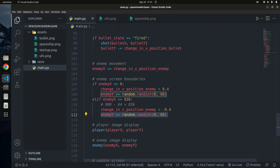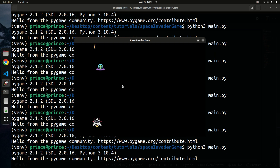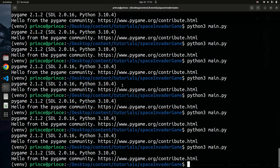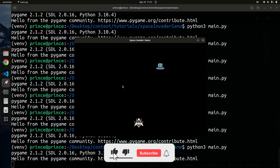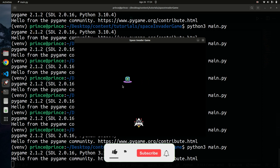We now have our spaceship and alien craft both working as expected. In the next video we'll cover collision detection — detecting when a bullet touches the alien craft, incrementing the score, and removing the enemy when it's been shot. Thanks for watching and see you in the next one — keep safe!